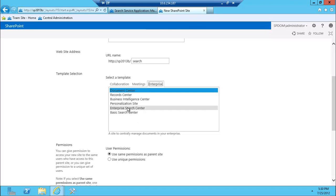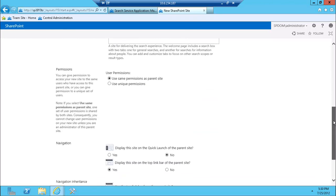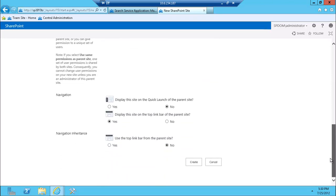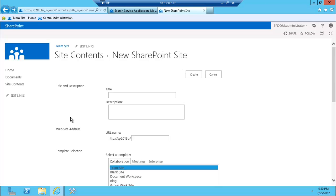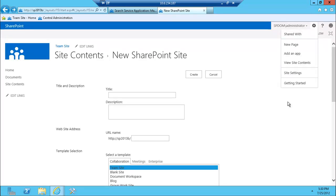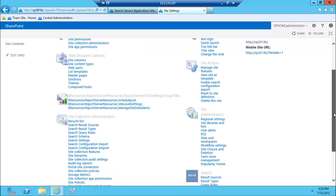But when you click create, it will actually give you an error saying that the publishing infrastructure isn't turned on as a site feature. So you're going to have to turn that on before that actually works for you.